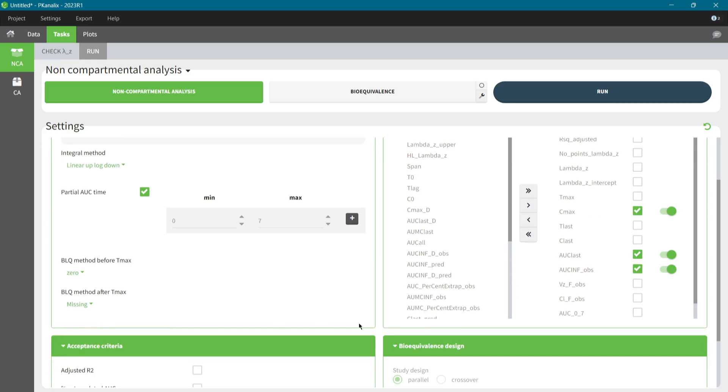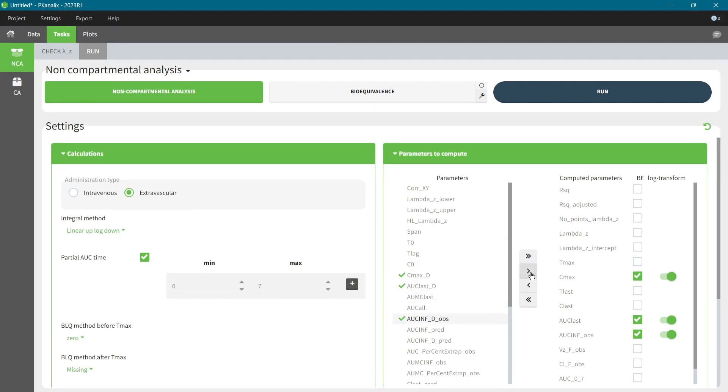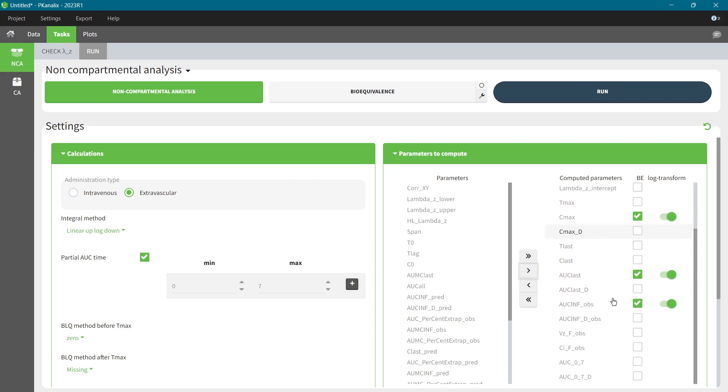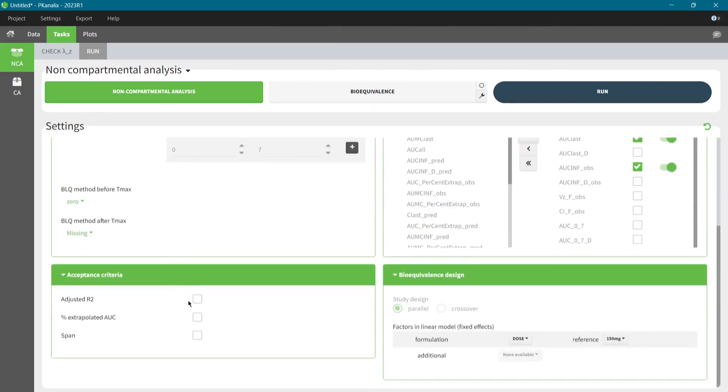In the parameter selection, I add to computation Cmax, AUC last and AUC to infinity that are scaled by dose. I am not going to include the bioequivalence analysis in this workflow, so the toggles next to the parameters are not important. I also add the acceptance criteria based on the adjusted R-square value with the threshold 0.98. I will use it to compare my results using only individuals with sufficiently good LambdaZ fit.